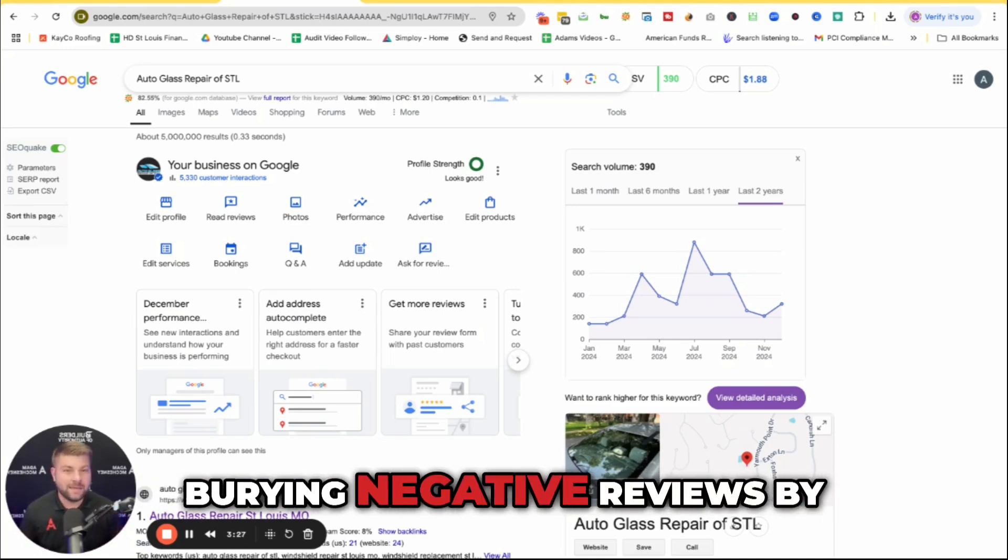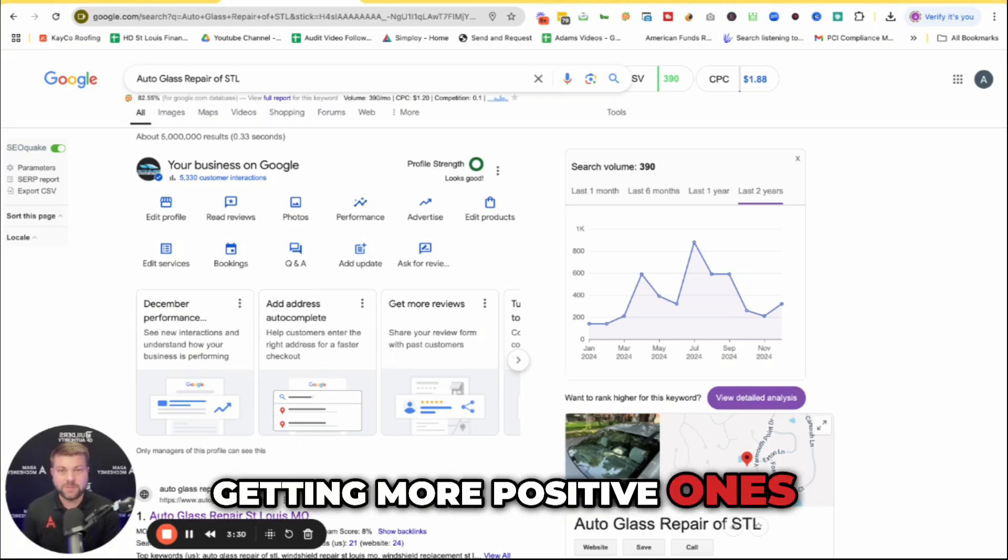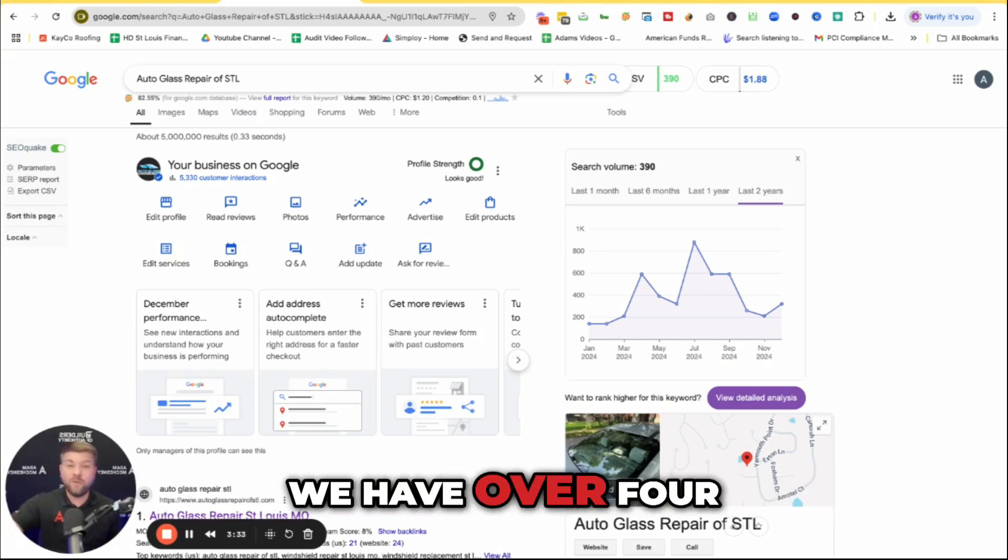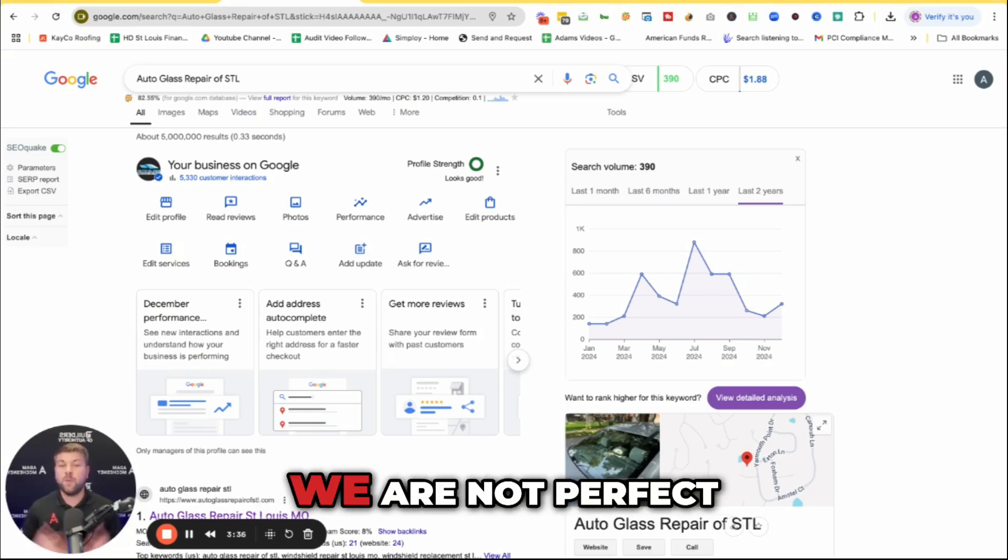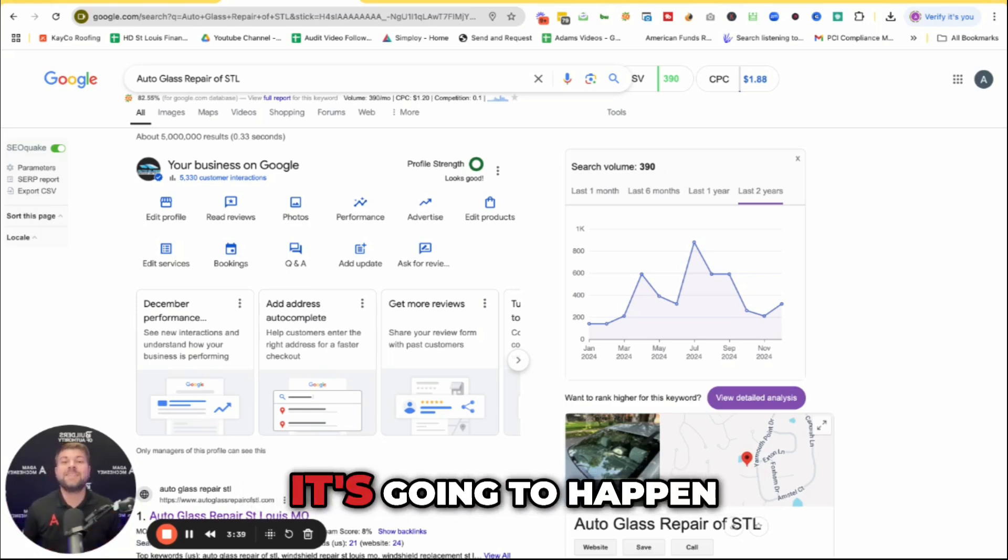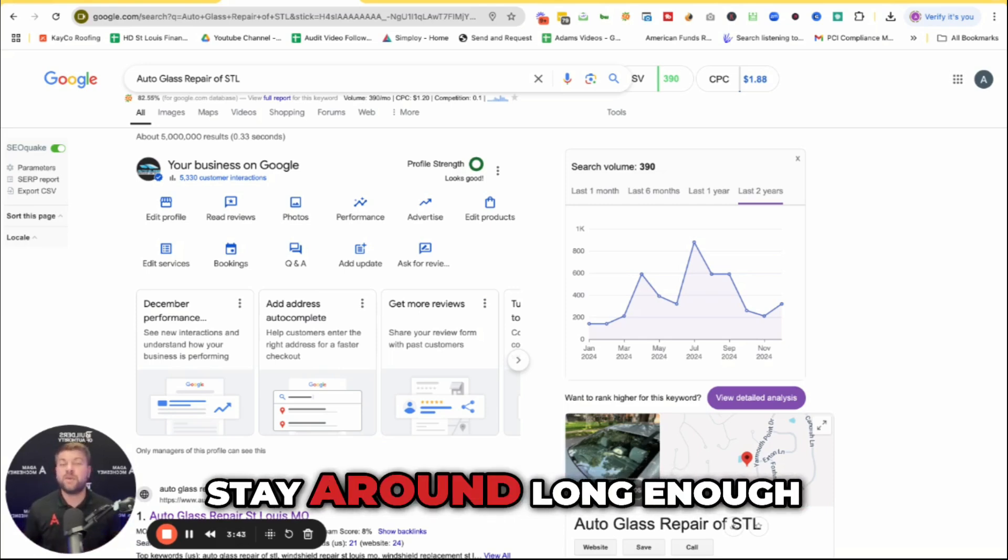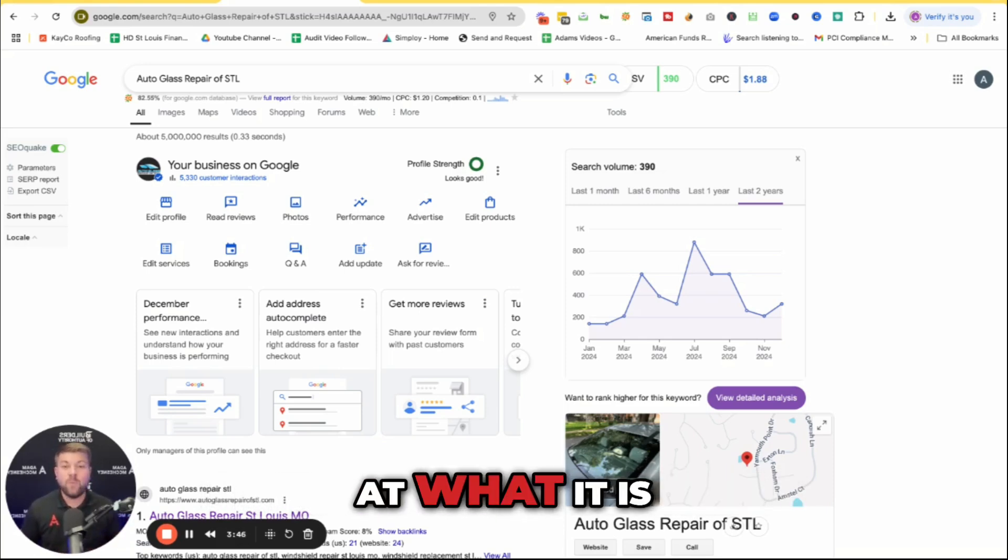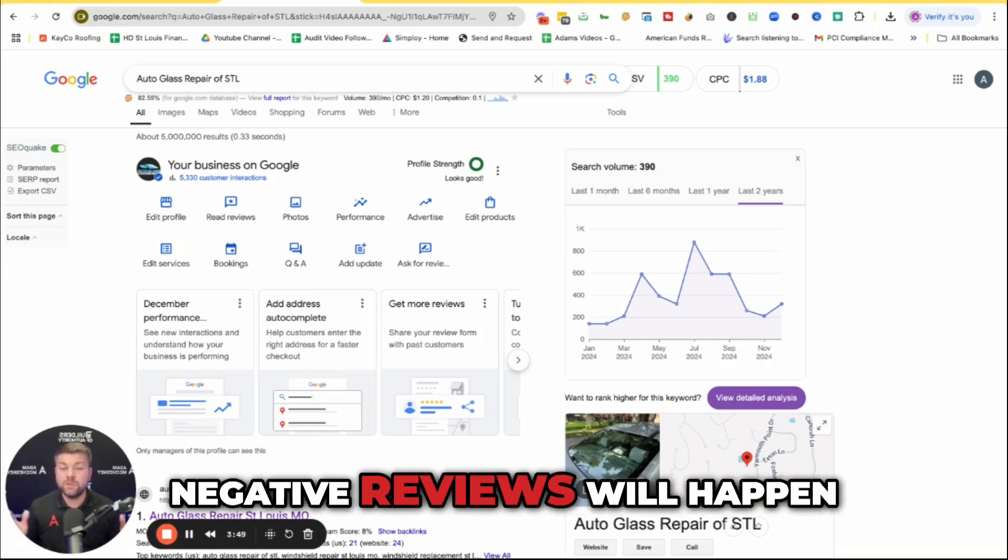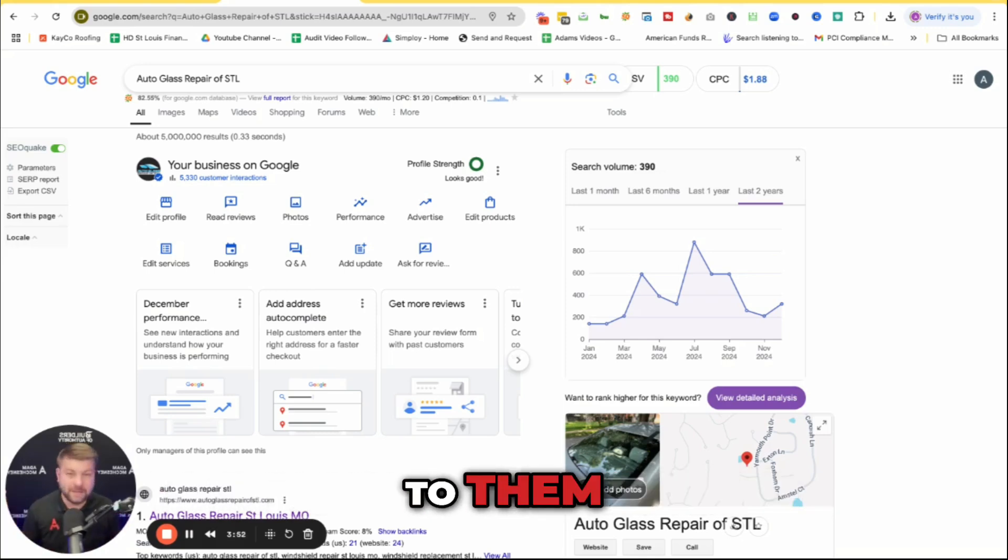Negative reviews are inevitable. We have over 400 reviews for our auto glass company. We are not perfect. No business is perfect. It's going to happen at some point in your business. If you stay around long enough and are actually good at what you do, negative reviews will happen.